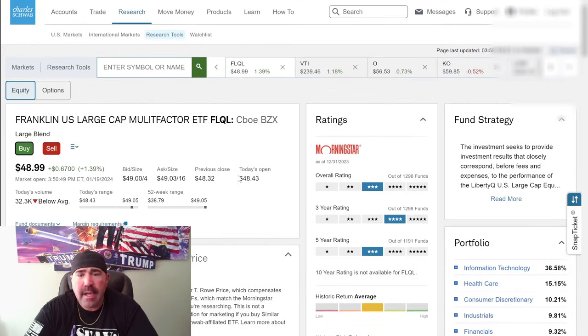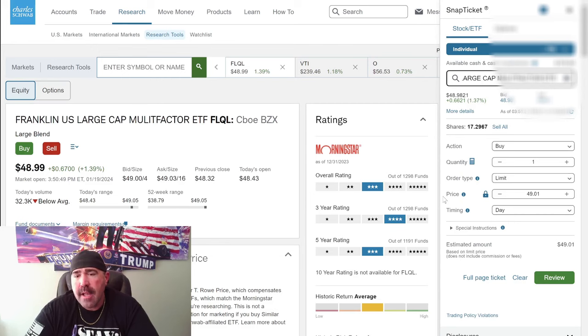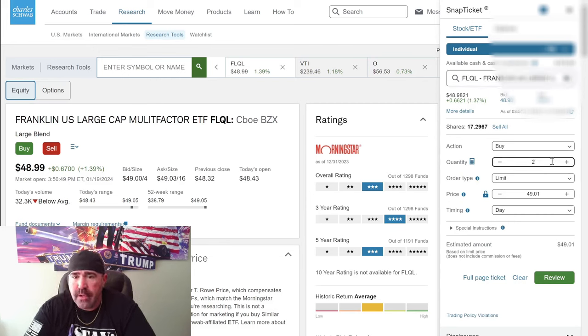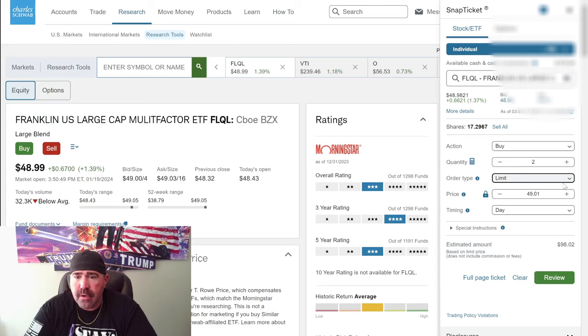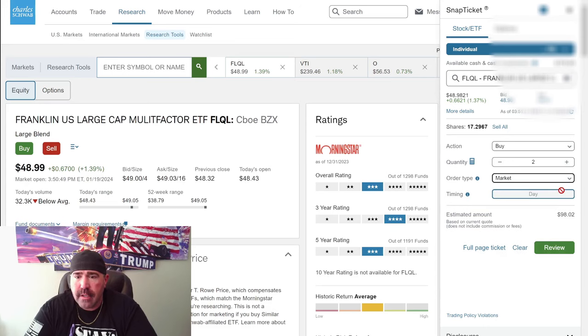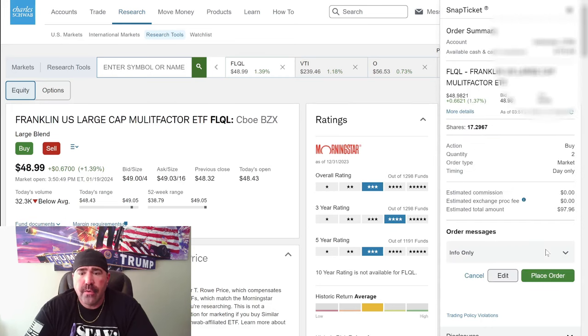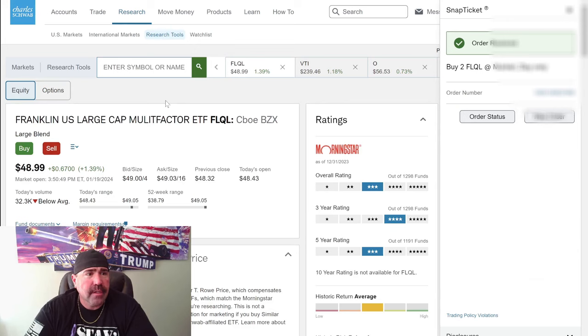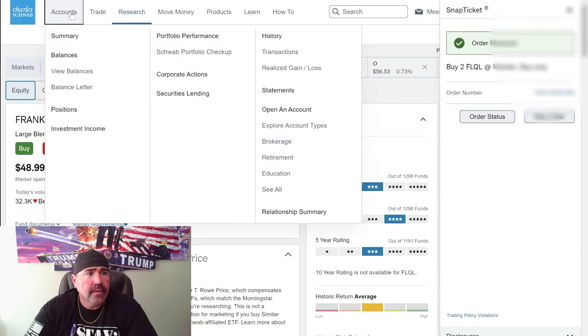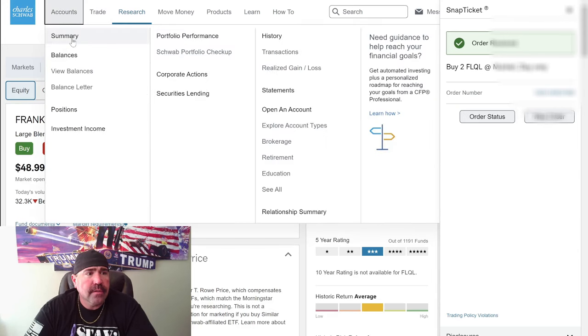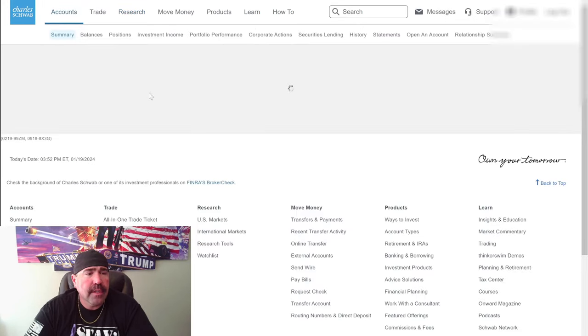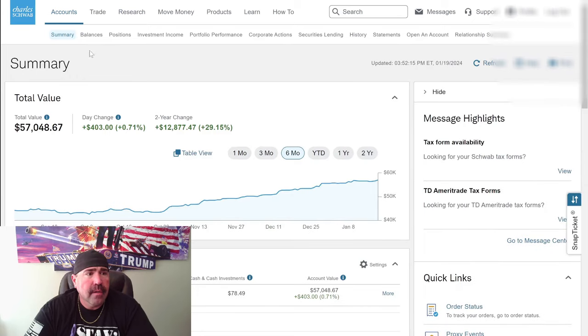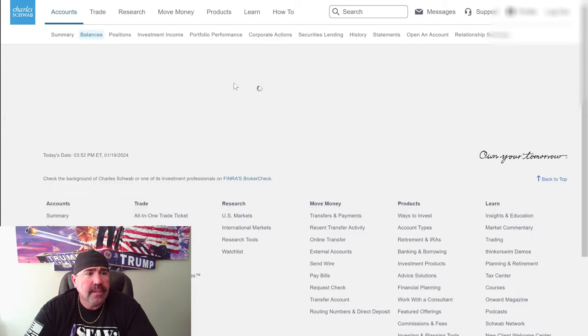So 1.5% dividend distribution yield. So we're going to pick up one of these. See what it's about for long-term growth. Get a little dividend here and there. I'm going to actually pick up two. I'm going to pick up two of these. Buy, two, market, day, review, place order. $97. Order, place, perfect.